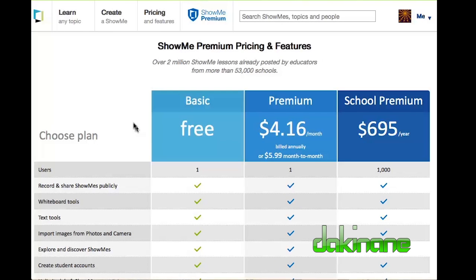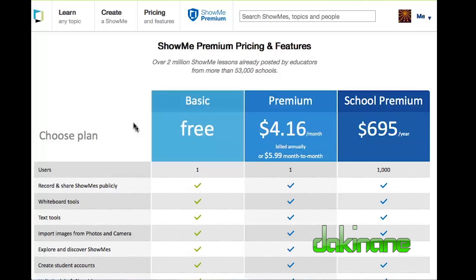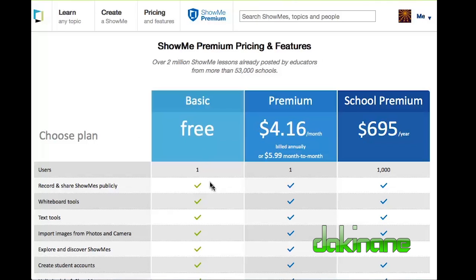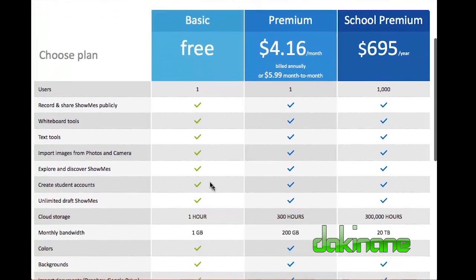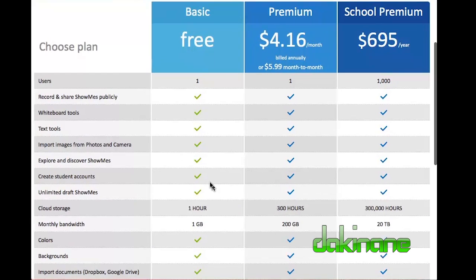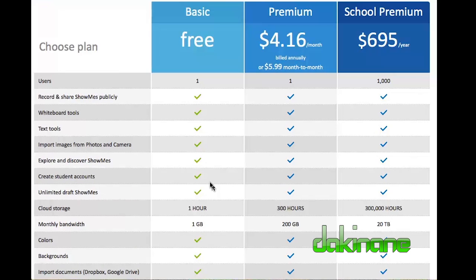Today we're going to look at the iPad app ShowMe. Now ShowMe is very similar to the iPad app EduCreations, and both of them have got the free option and then the paid options. What I want to start with today is actually the website where you sign up and look at what you get for the free version of ShowMe. I believe at the moment it's probably a little bit more generous than the free version of EduCreations.